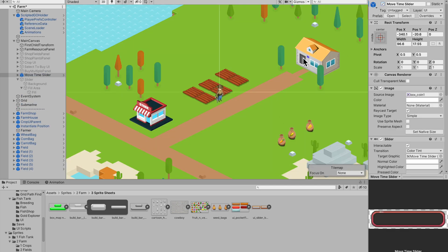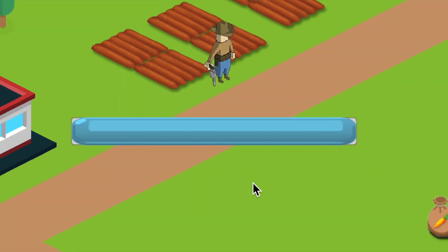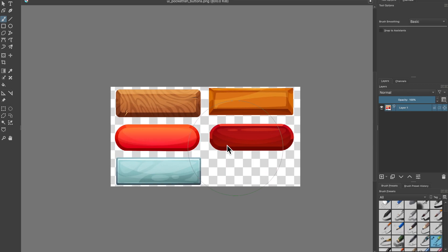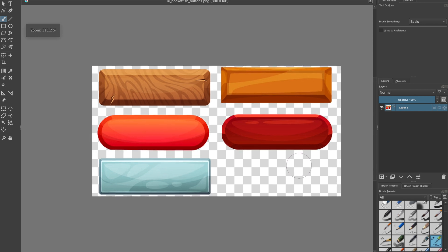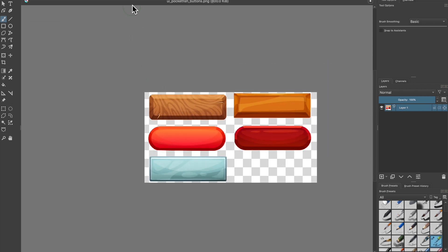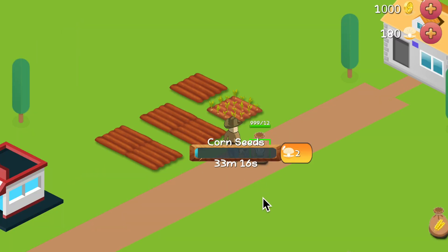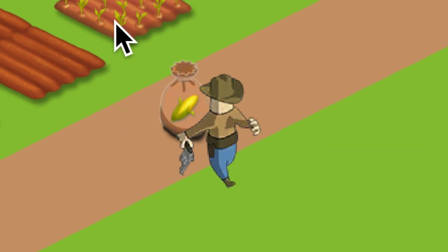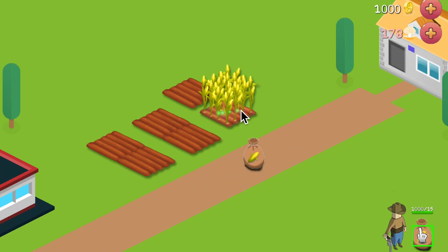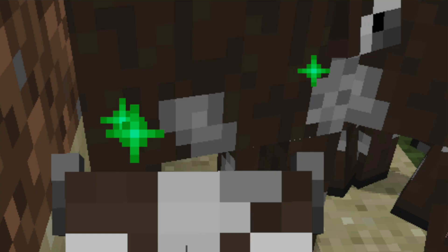I decided to kick things off by making a grow time slider for my plants so that you can see when they're going to be done growing. It doesn't look good at all so I went and got art for it. I couldn't find anything to fit my style but I'm just going with it. It's not really matching the art style of my game but it's all just placeholder art for now. You can speed up a crop and it shows these green particles — I took inspiration from when you feed a cow in Minecraft.